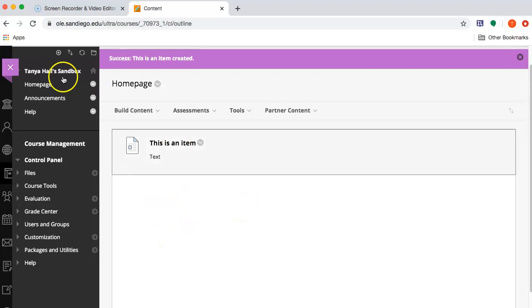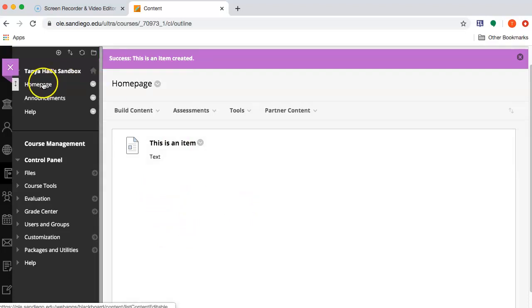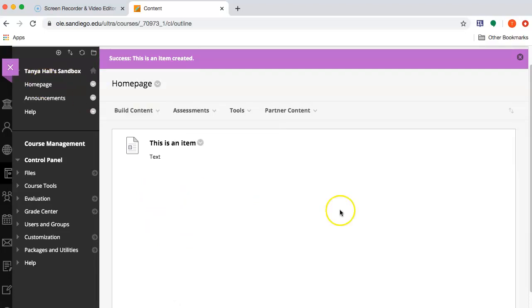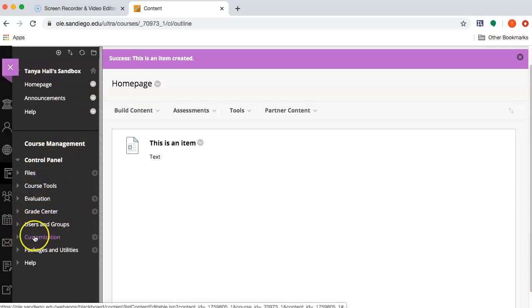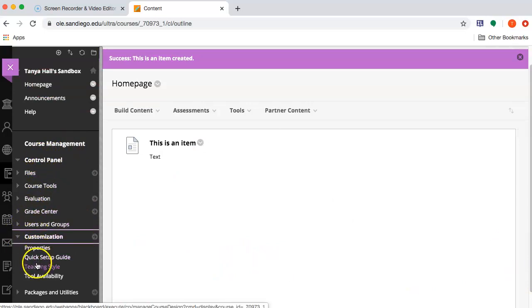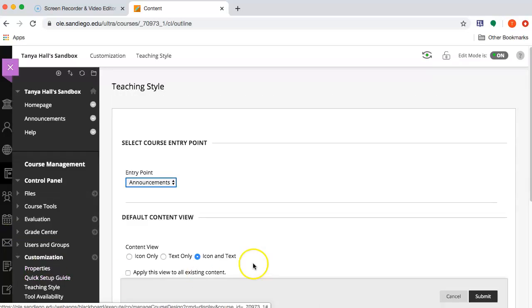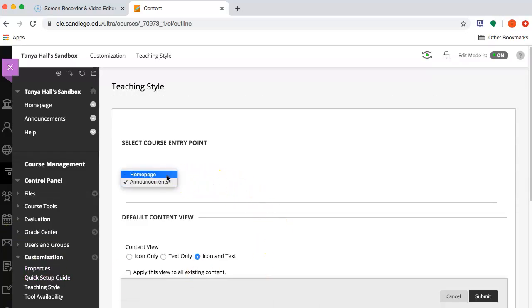Now that this content area has something in it and is visible to students, I'm going to go down to the course management area, customization, teaching style, and change the entry point for the course.